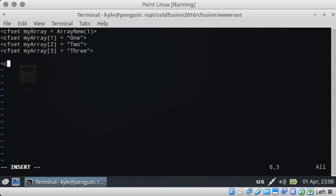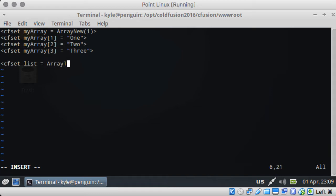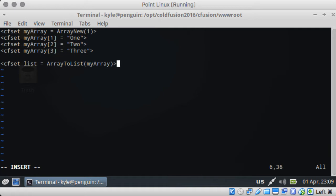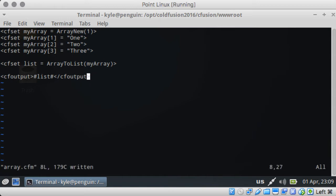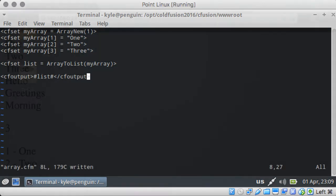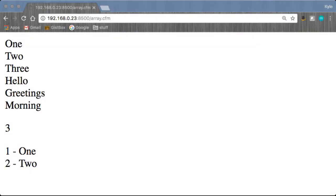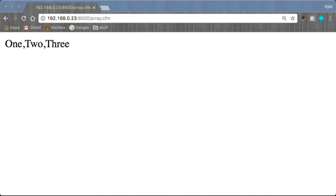And we do cfset and we'll call it a list, and we could do ArrayToList, put myArray inside, output that. And if we go to our browser, you can see it is one comma two comma three.